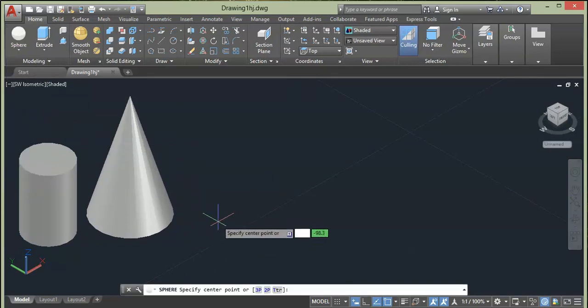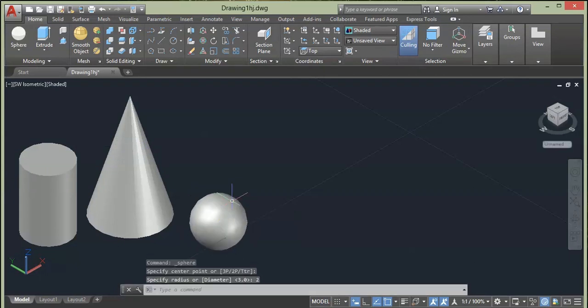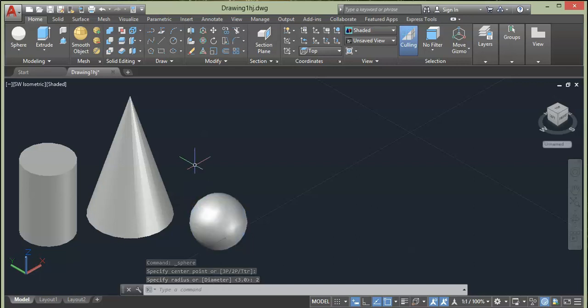Next let's look at Sphere. Select it, click on the screen and give radius. Let's say I want 4 as radius, press Enter. So here we have Sphere.